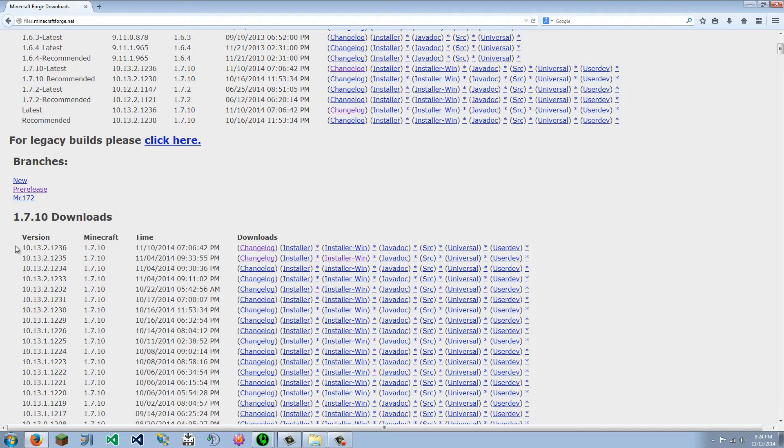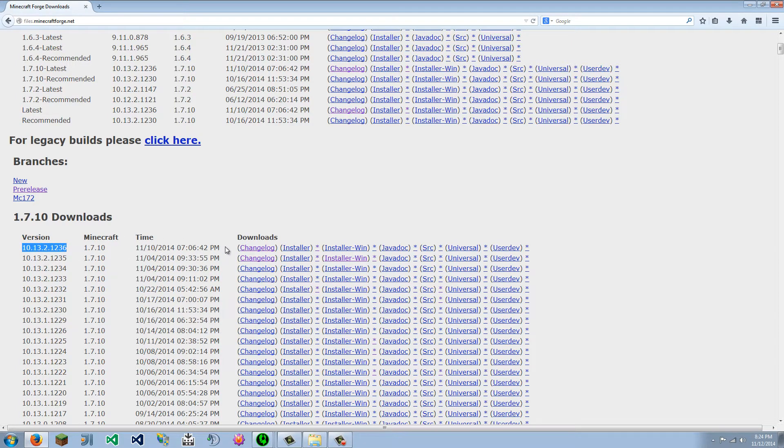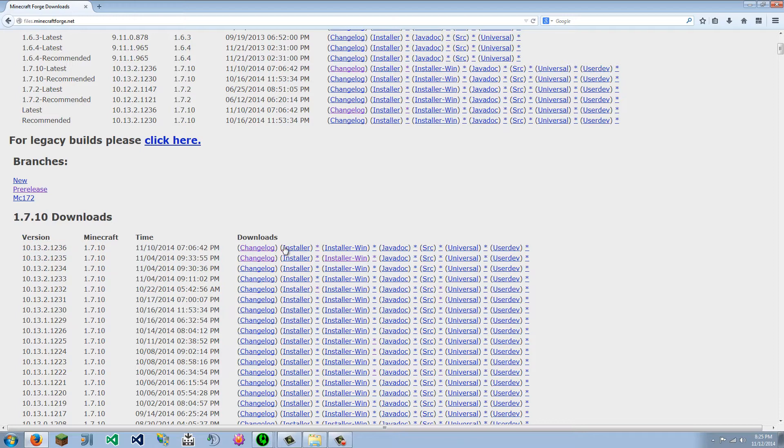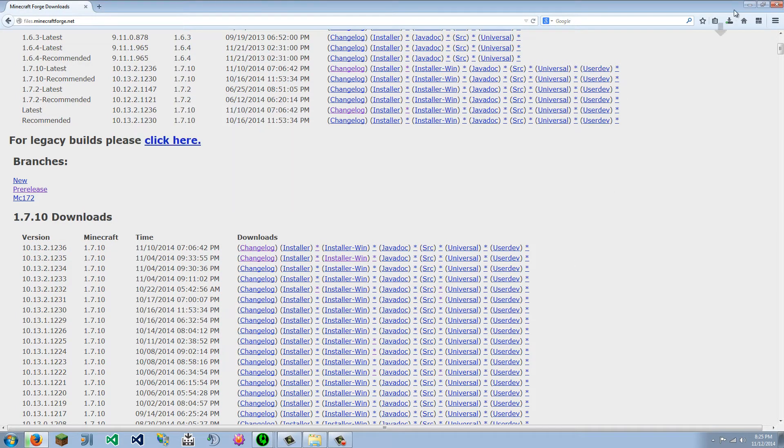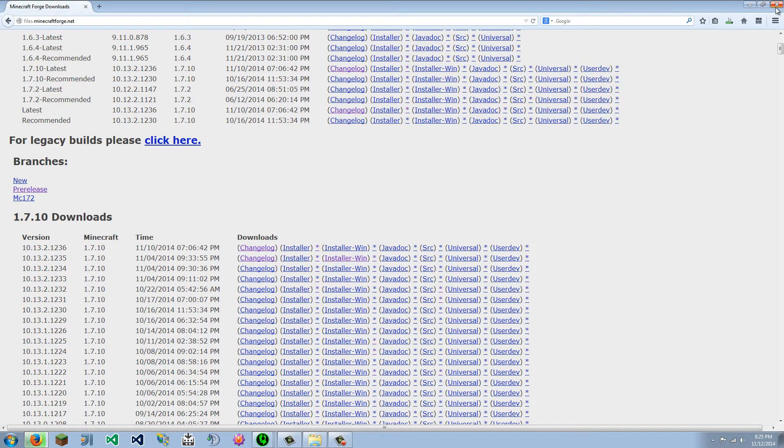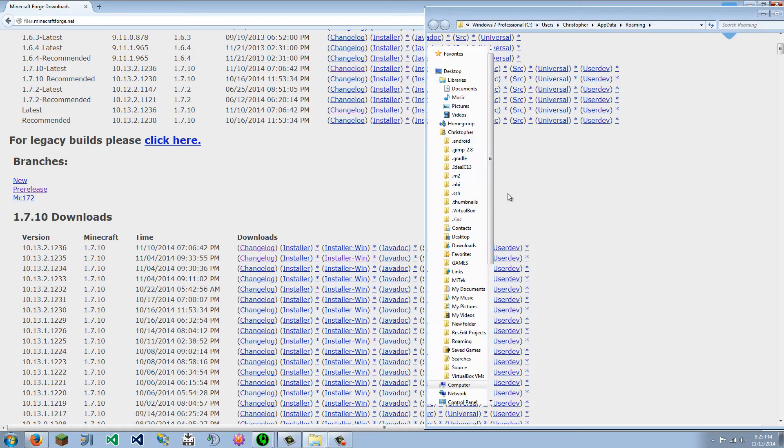We are going to use the latest Minecraft Forge download, which at the moment is this here. You can see it's released here, see all the information. I'm going to use the client installer, and I will download that, wait for it to finish downloading.